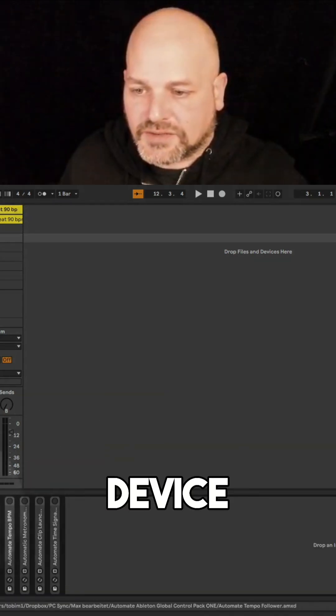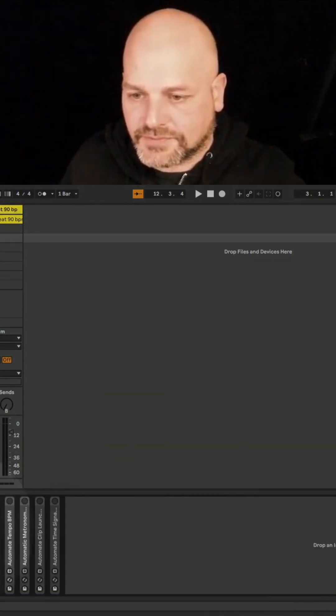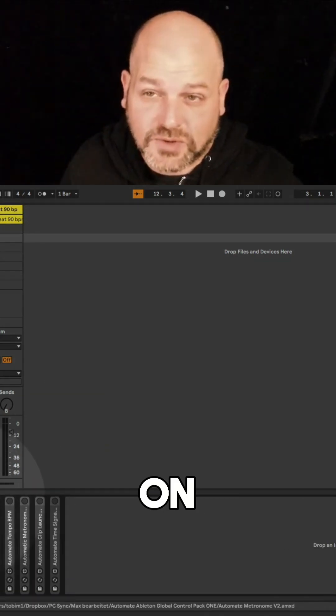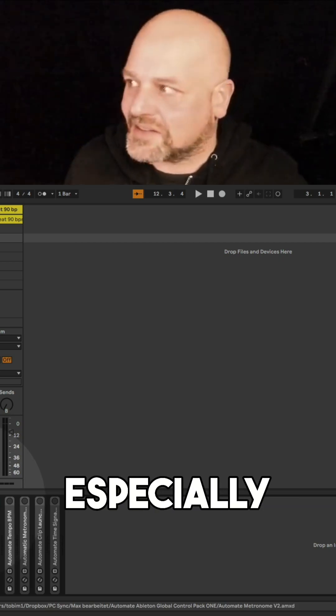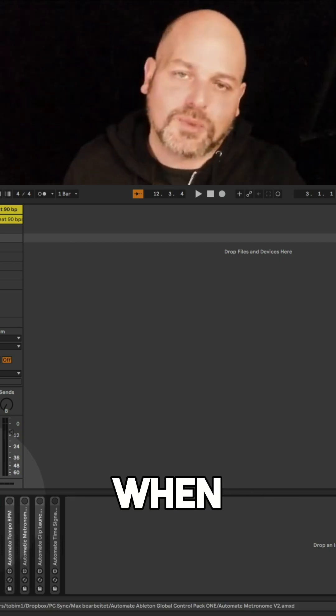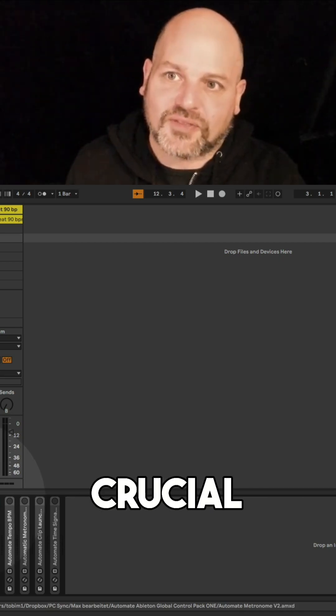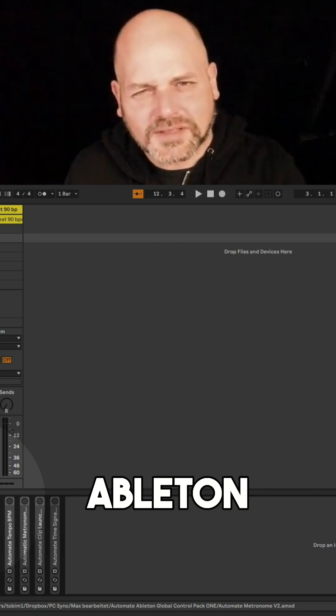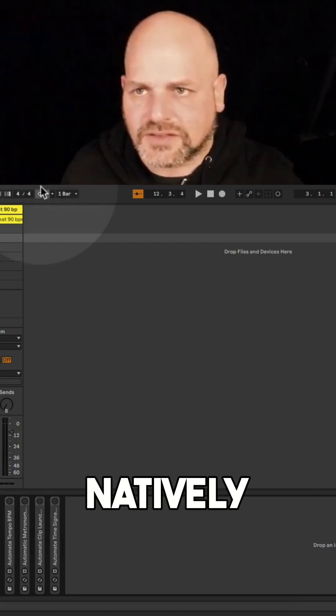The next device will automate the metronome on and off, which is especially crucial when playing live. It's a bit weird that Ableton didn't put that in natively.